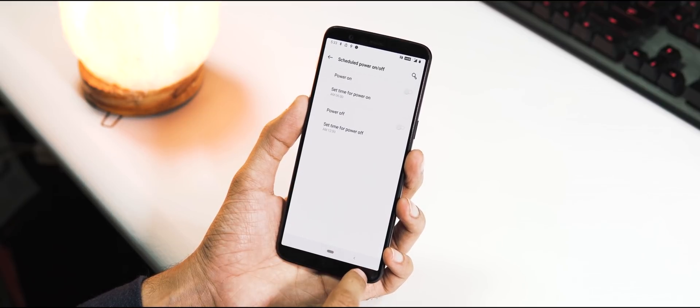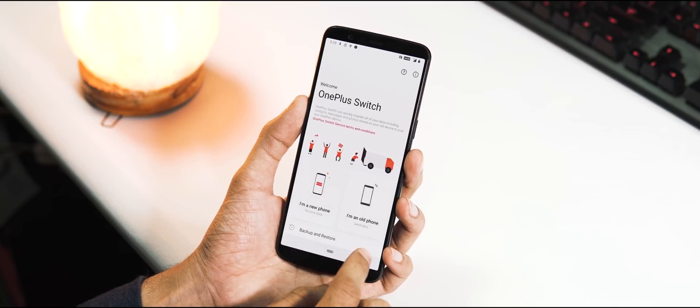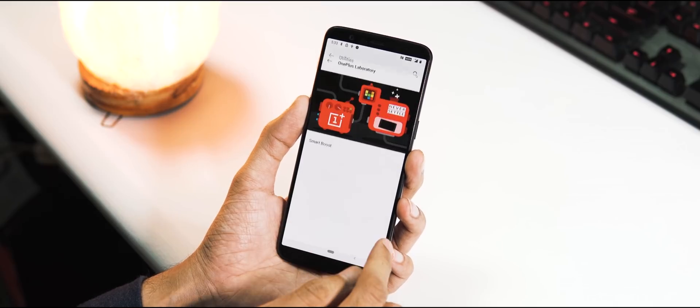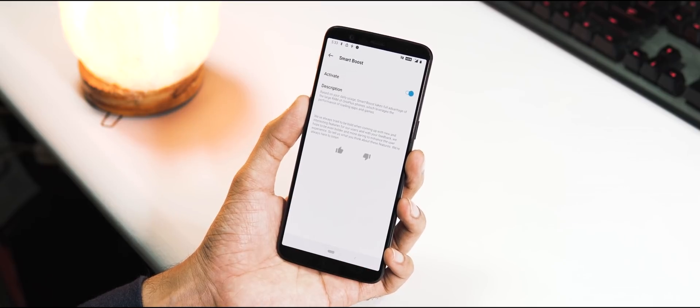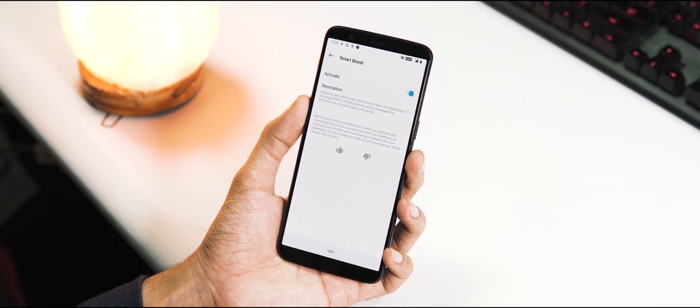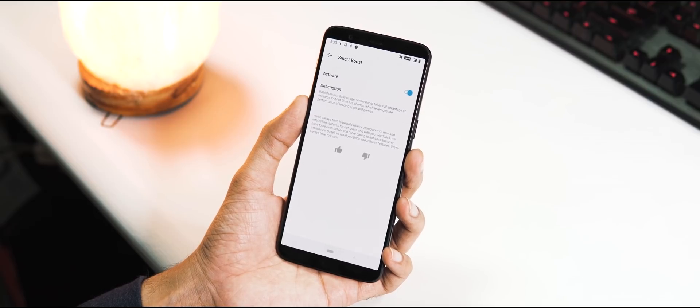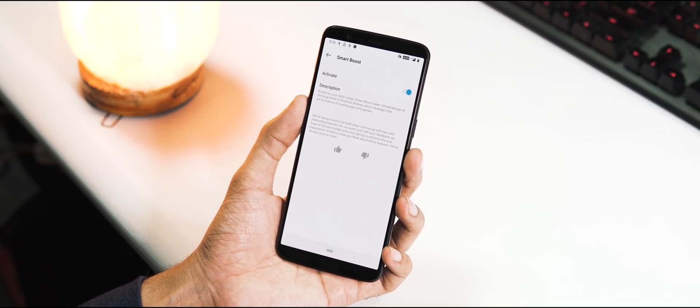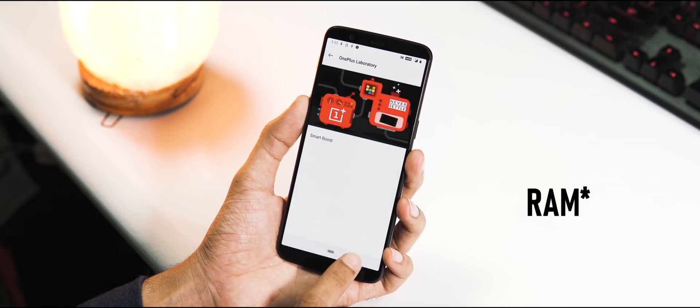There is scheduled power on and off option, same Pocket Mode and OnePlus Switch, and there is also new OnePlus Laboratory tab and under it you can activate Smart Board feature to fully take advantage of the larger ROM.